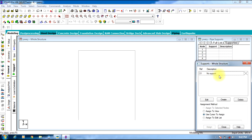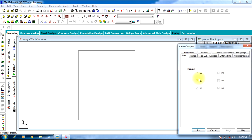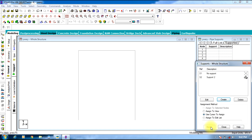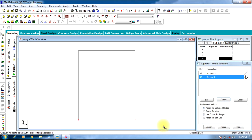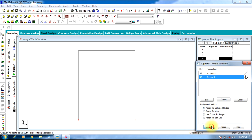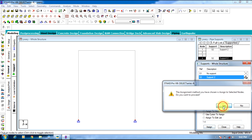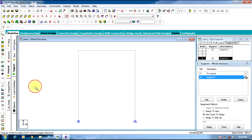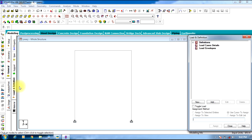Now select the support. Create Fixed Support and click Add. Select Fixed Support and assign to the nodes — assign to selected nodes, click Assign, then Yes.